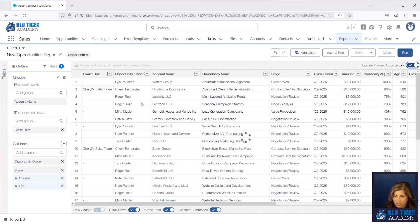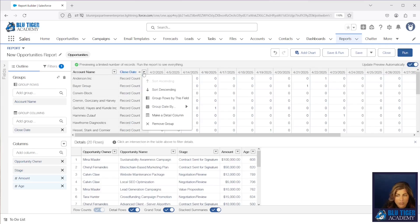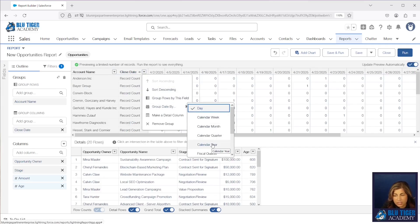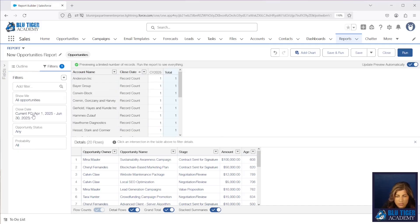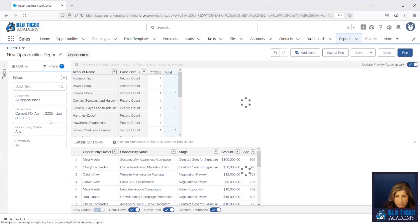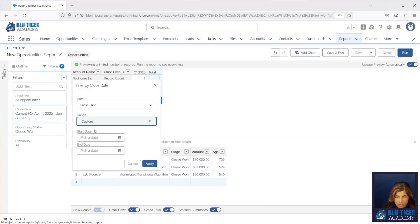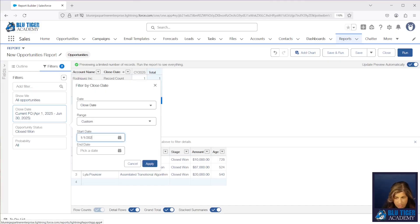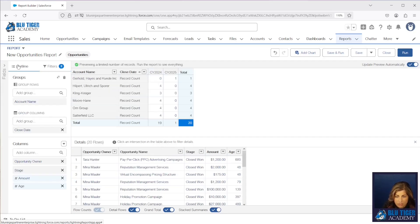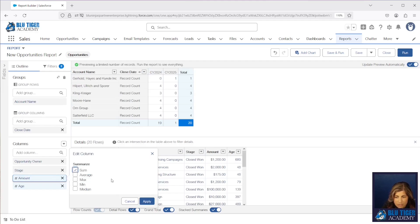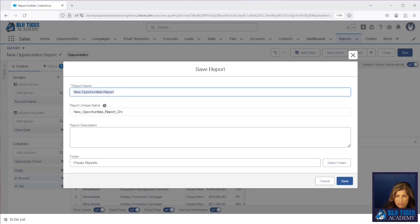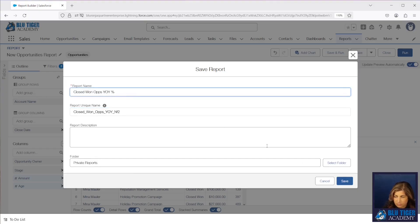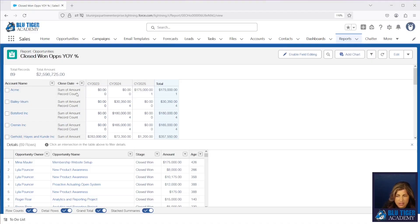Then I'm going to turn my preview on and group my Close Date by year — I'm going to use Calendar Year. If you go by fiscal years, you'll want to use your fiscal year. This is going to be only the opportunities that are won, and I want this to show for all opportunities that have a close date greater than January 1st, 2023, so we can compare the last three years of data. I'm going to make my Amount field sum, and I'll save and run this. I'll call this 'Closed Won Year Over Year Percentage.'